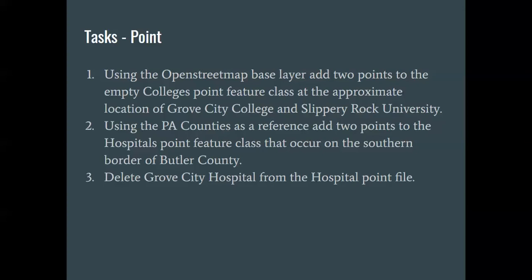We're then going to add to the counties or I'm sorry, adding to the hospitals. We're actually going to edit an existing point feature class, and we're going to add a couple of points to that. And then we're going to delete something as well. So those are the things that we're going to be doing here. I'm going to walk through them with you fairly quickly, and then we'll move on to dealing with lines.